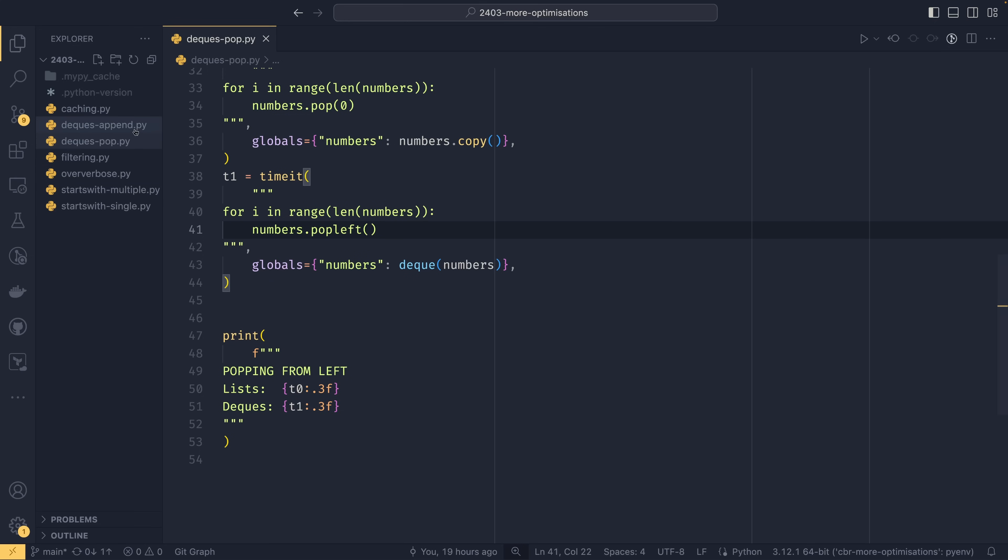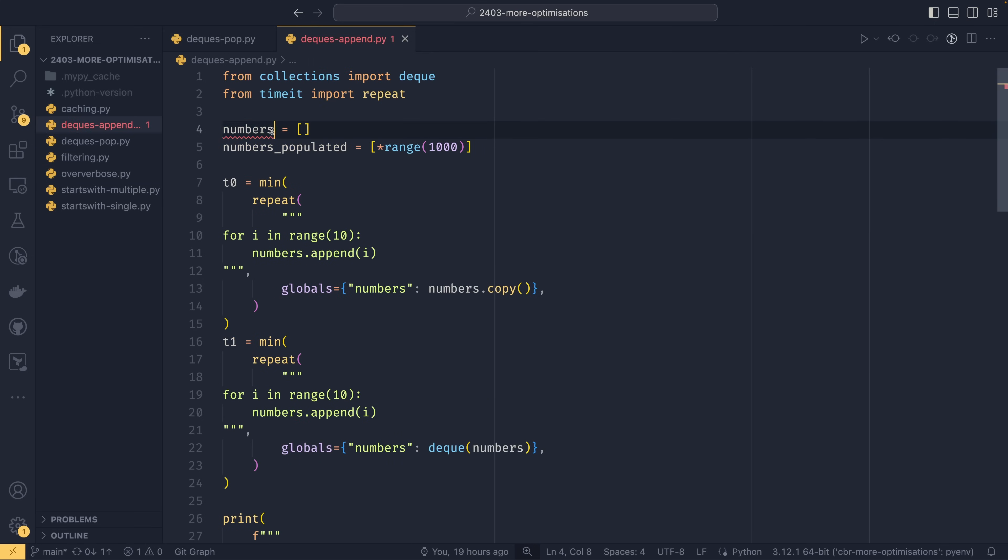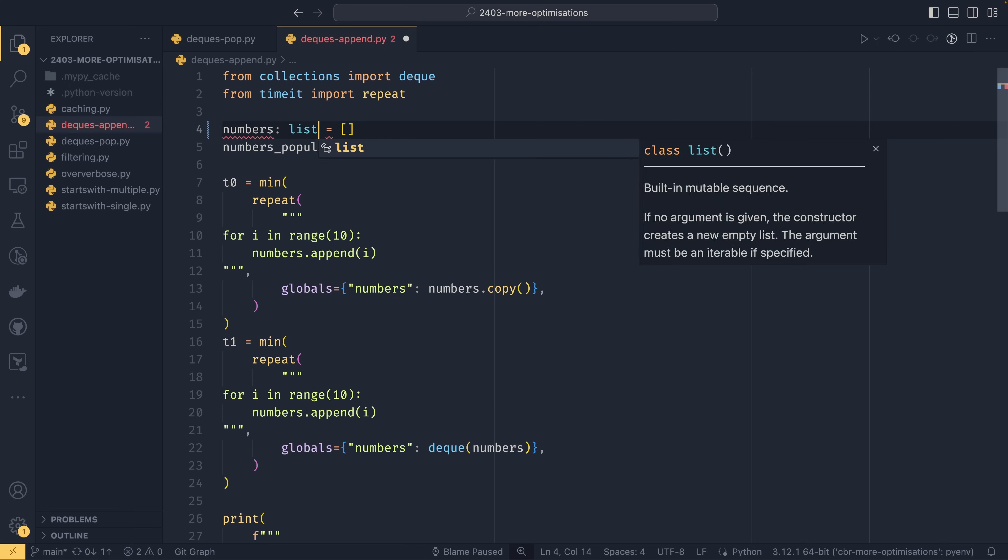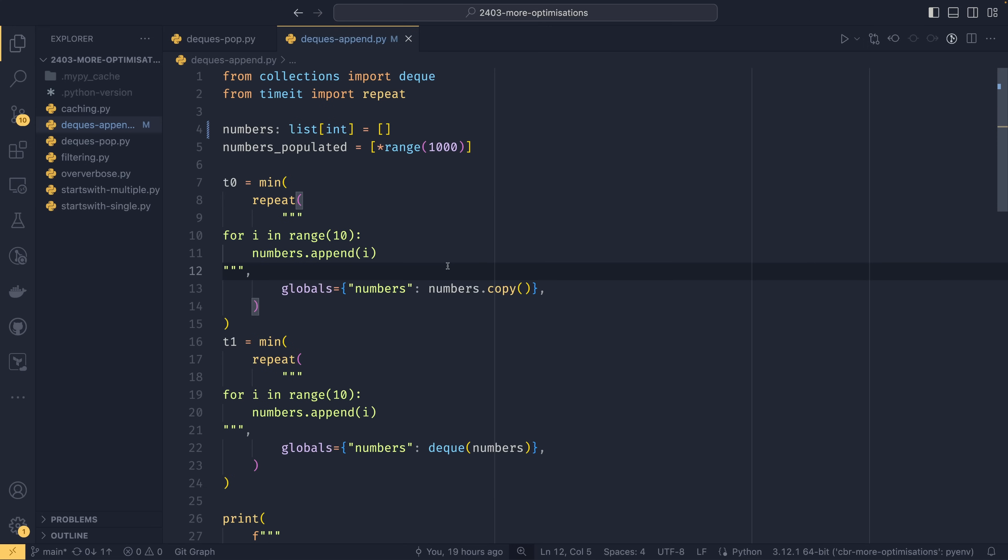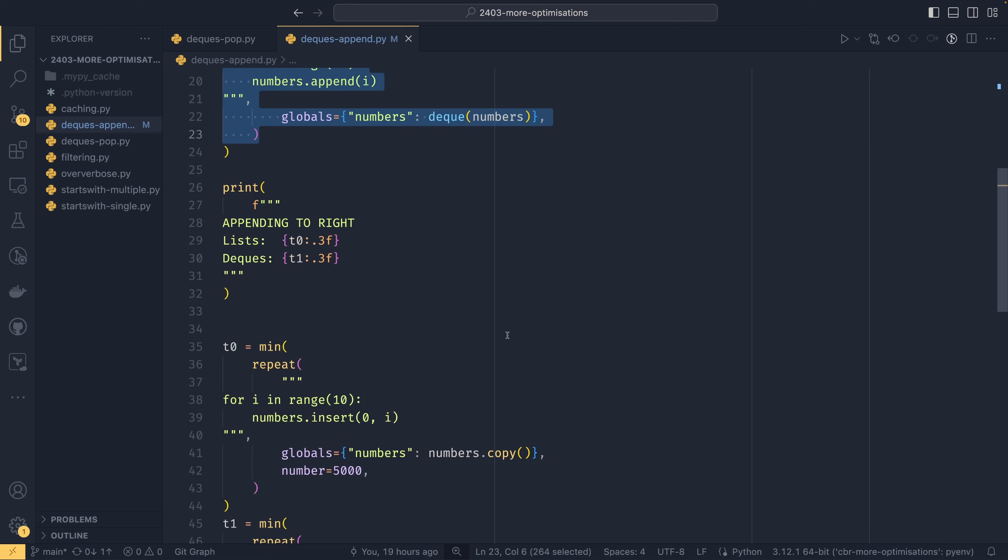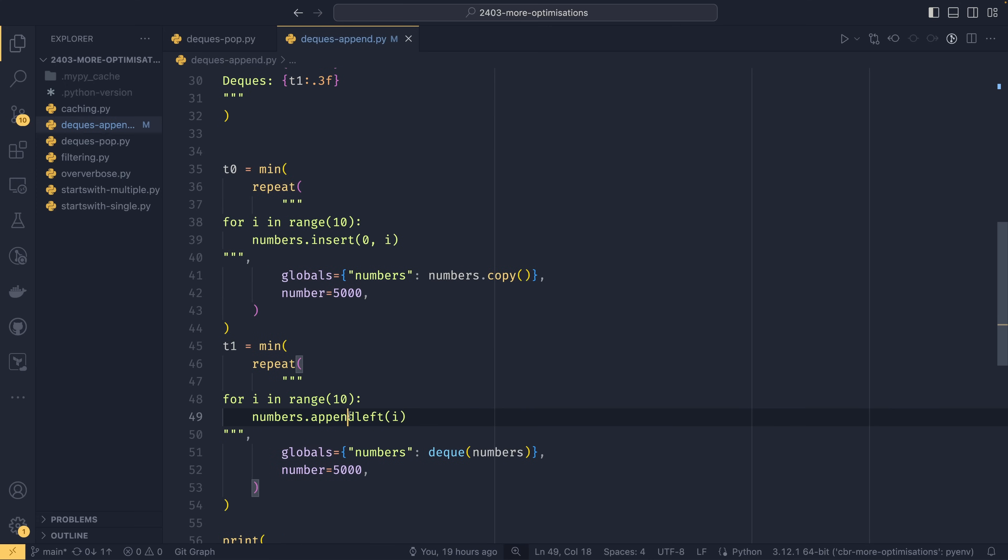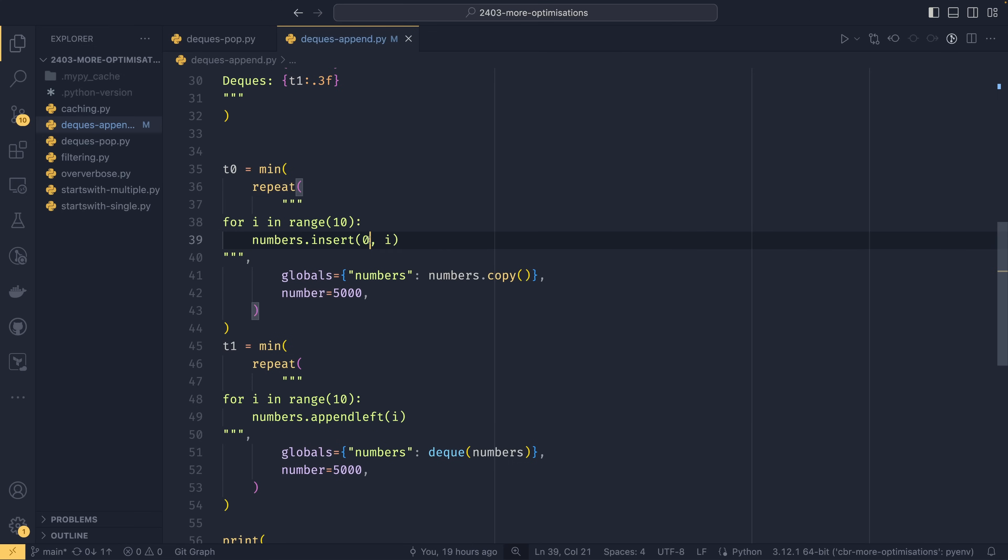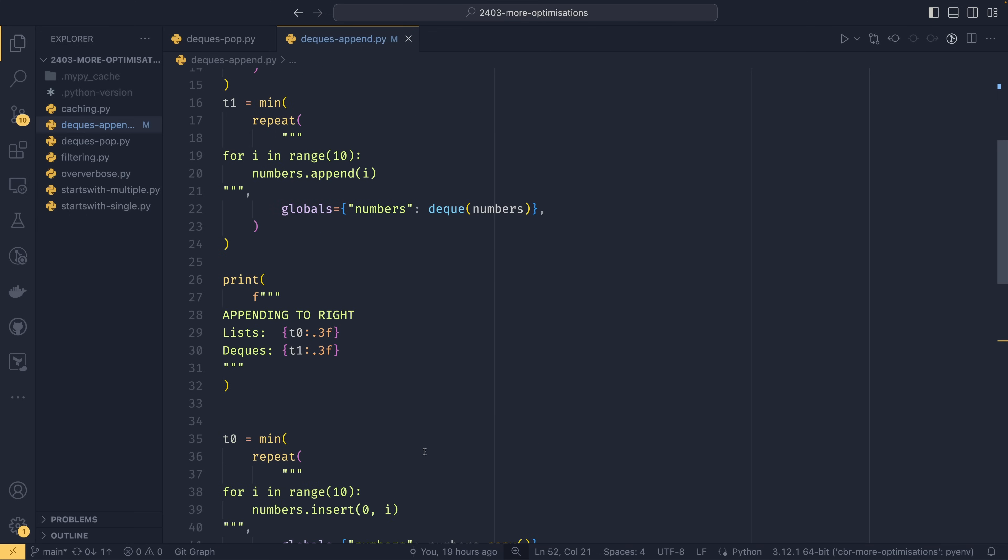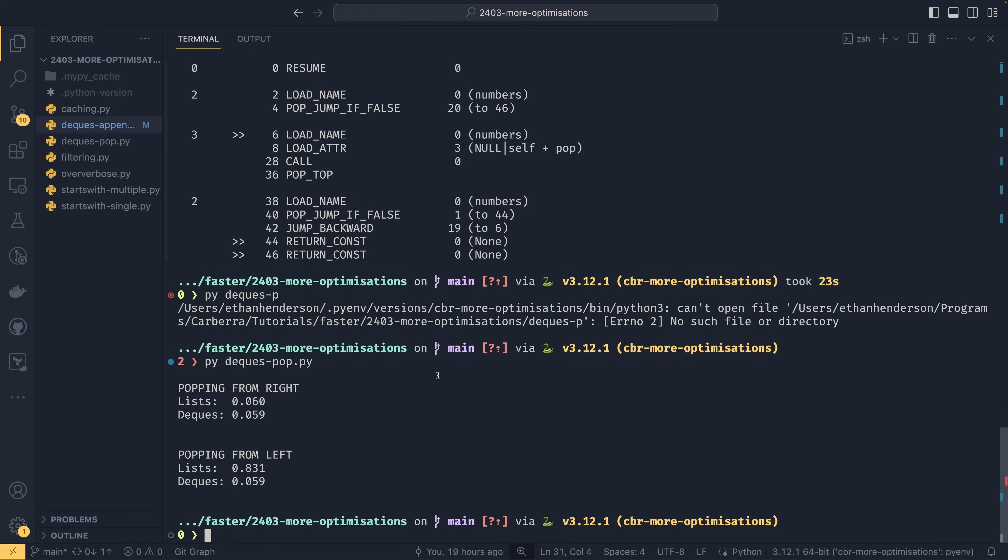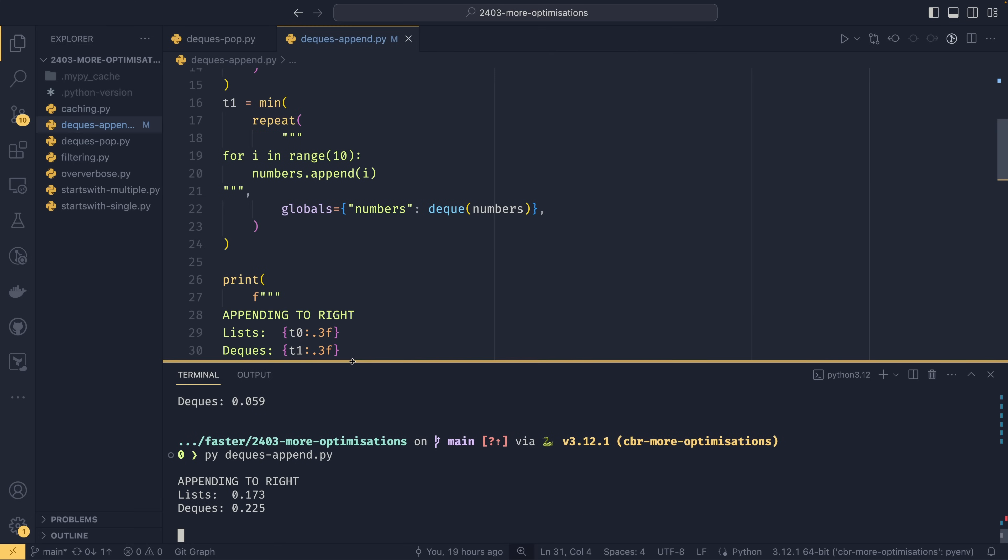If we go into our append file here, this is the same thing except instead of popping we're appending. So in this case we append to the right and in this case we append to the left. Or in case of deque we append to the left. In case of the list we insert at element zero the number and that's performing the same operation. You'll notice I've had to significantly reduce the number of times this benchmark is run because this one really gets slow otherwise. And it's slow anyway actually. I probably should have been running it while I was explaining it. So you can see appending to the right lists are actually faster.